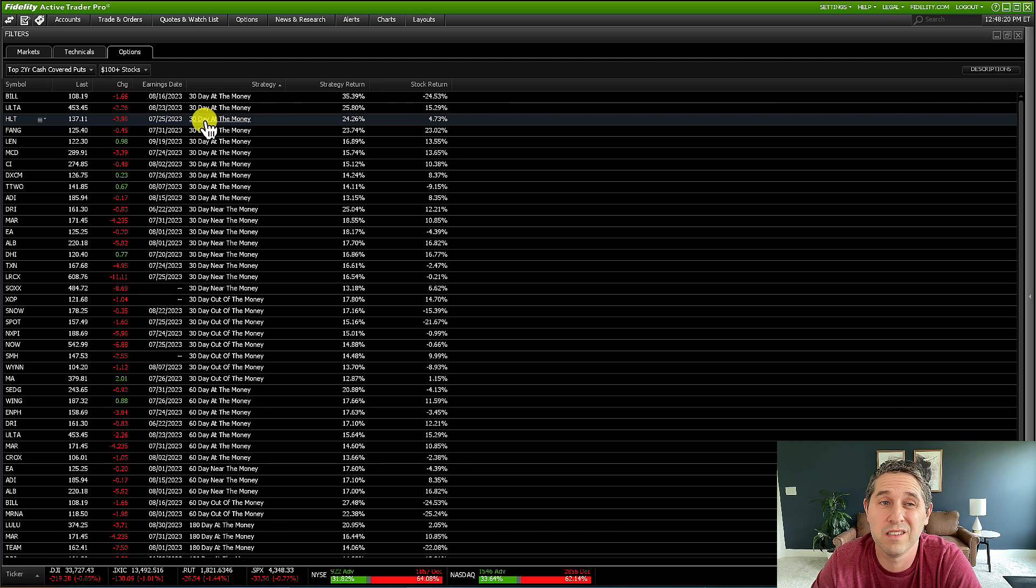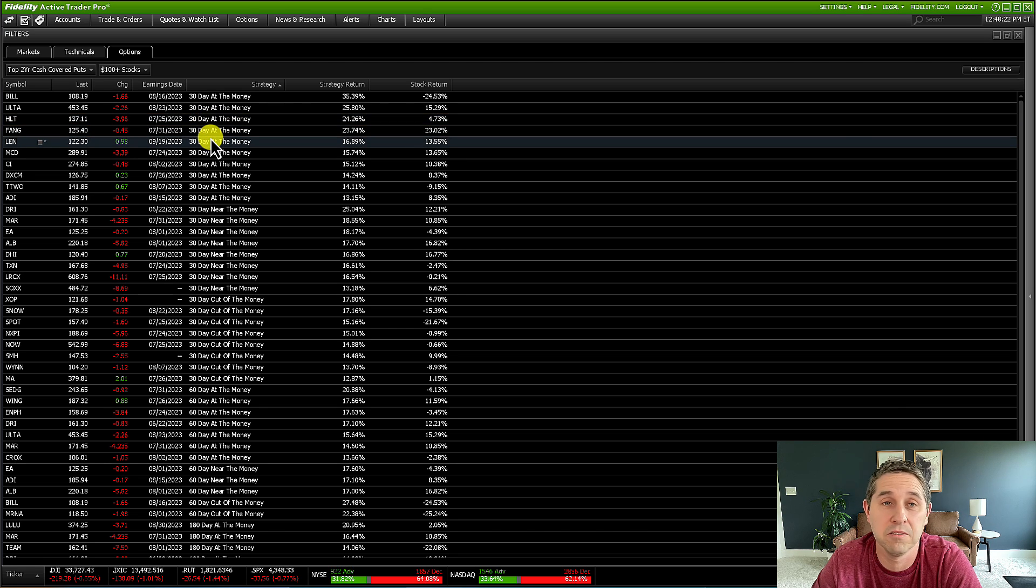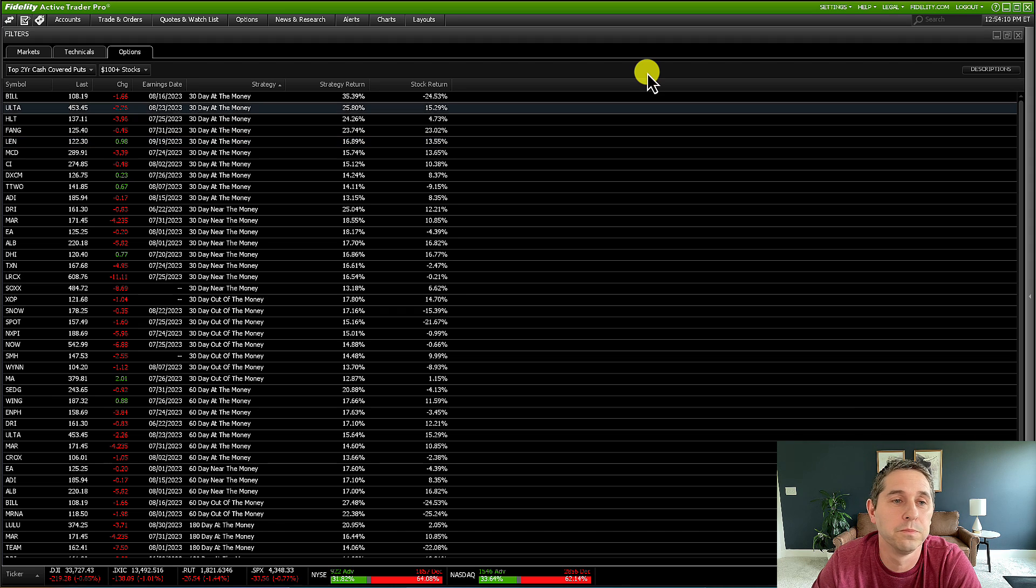So that's really cool how it's integrated right with the back testing feature. So between this scanner and the back tester, it's pretty awesome what just comes with Fidelity Active Trader Pro.